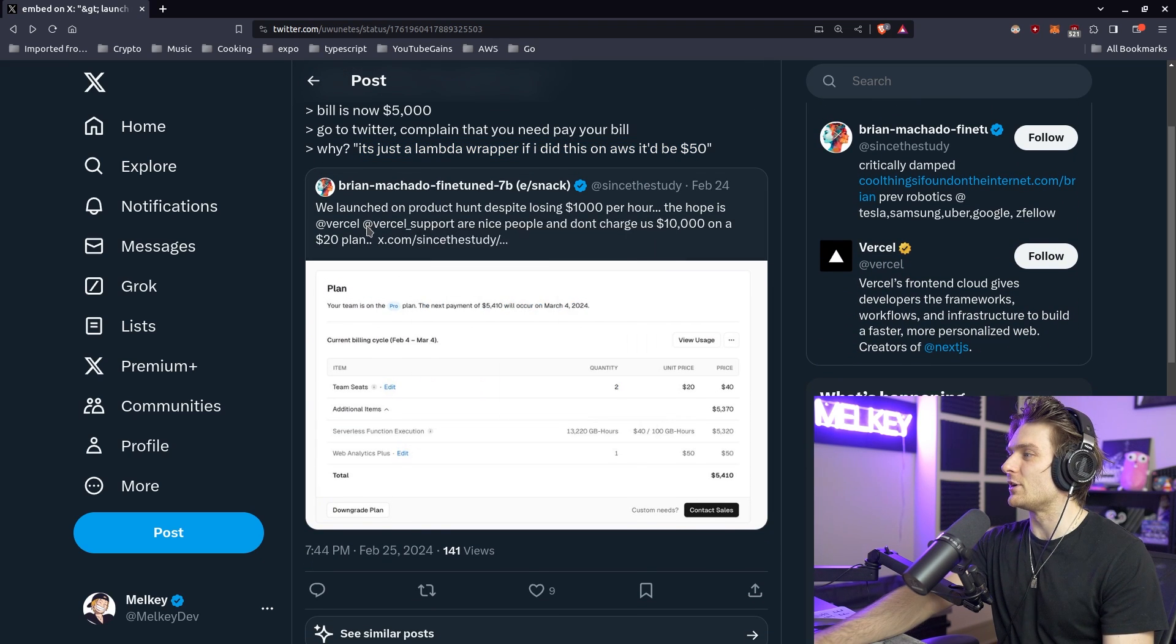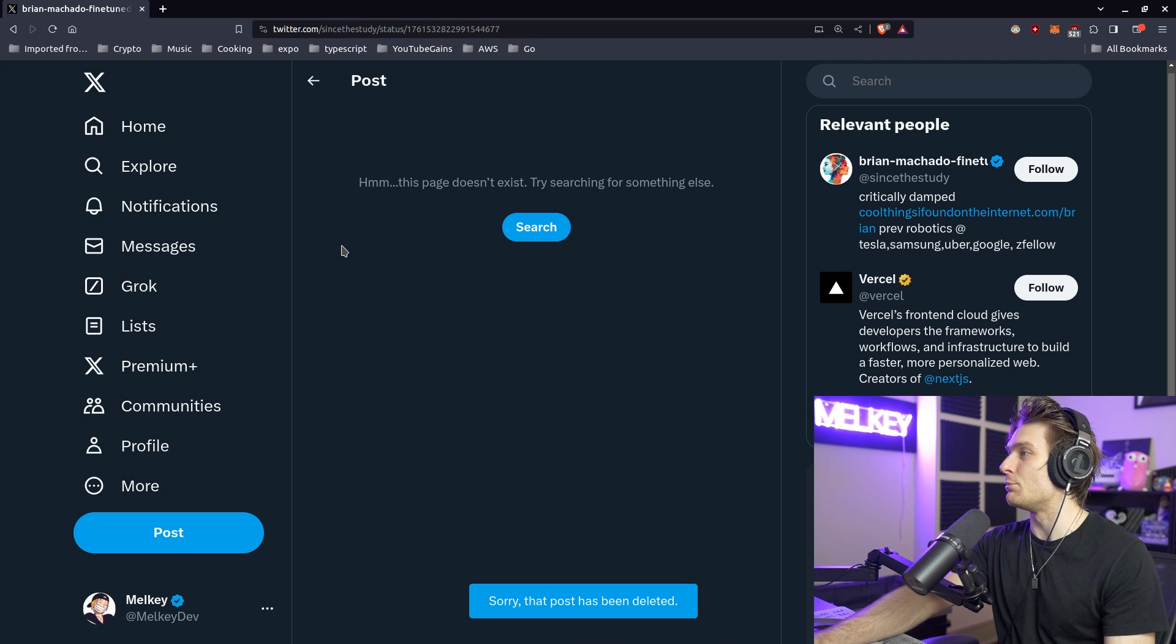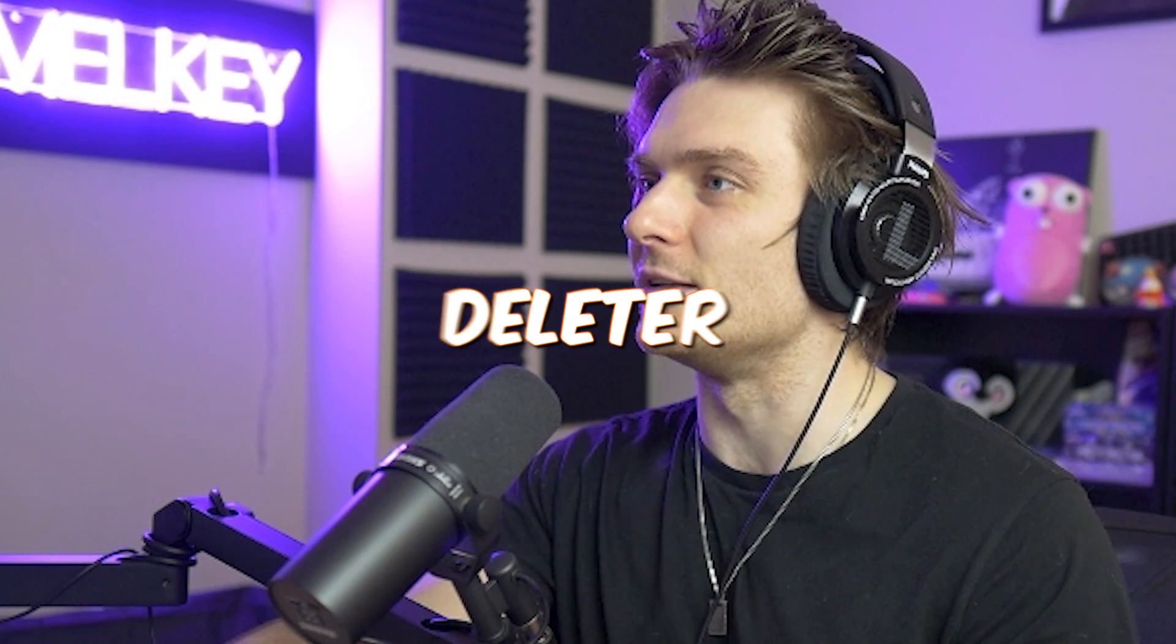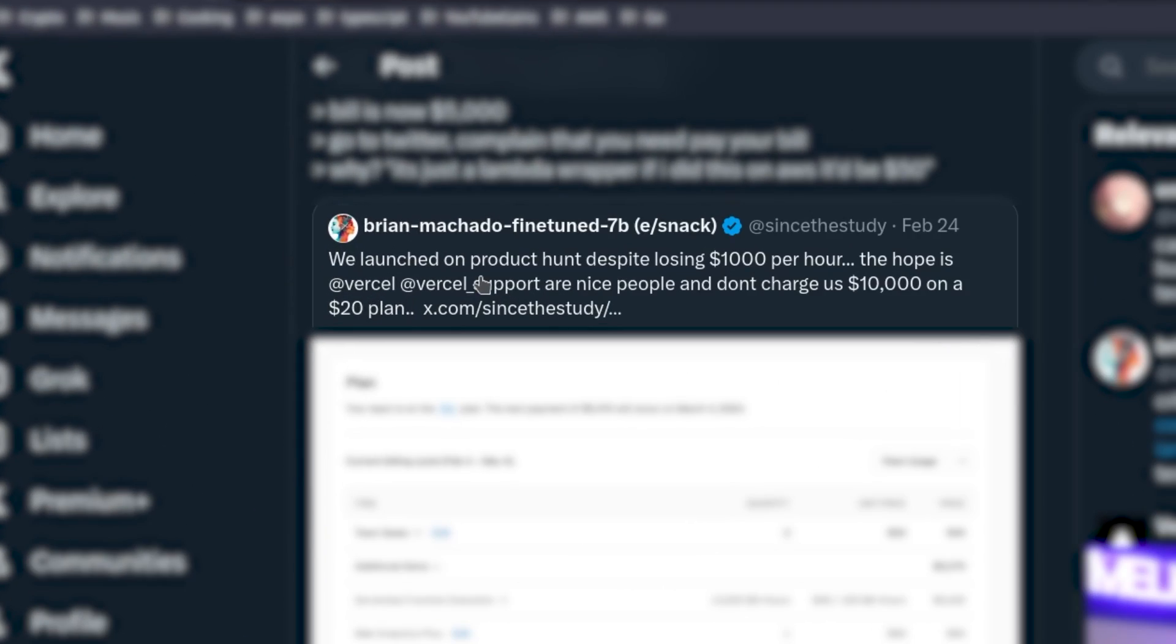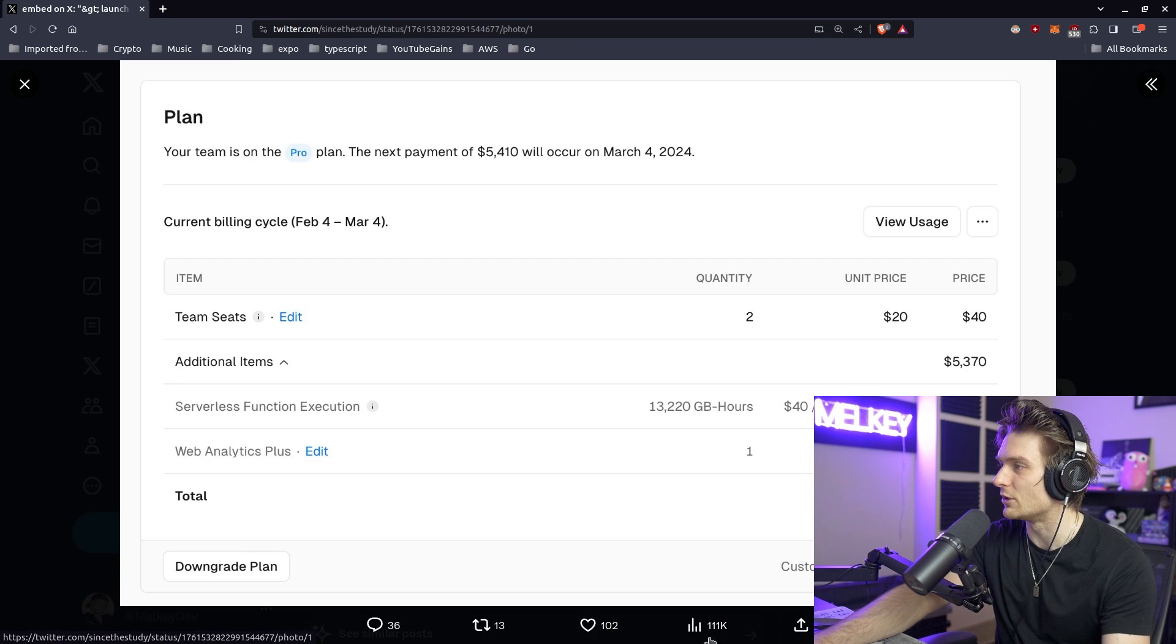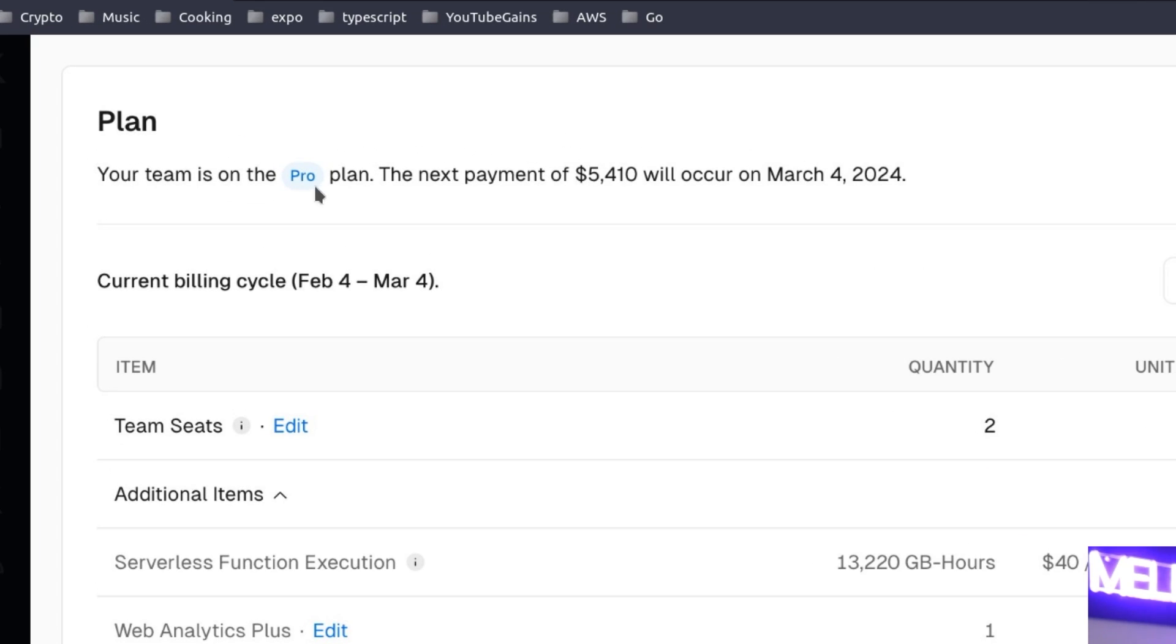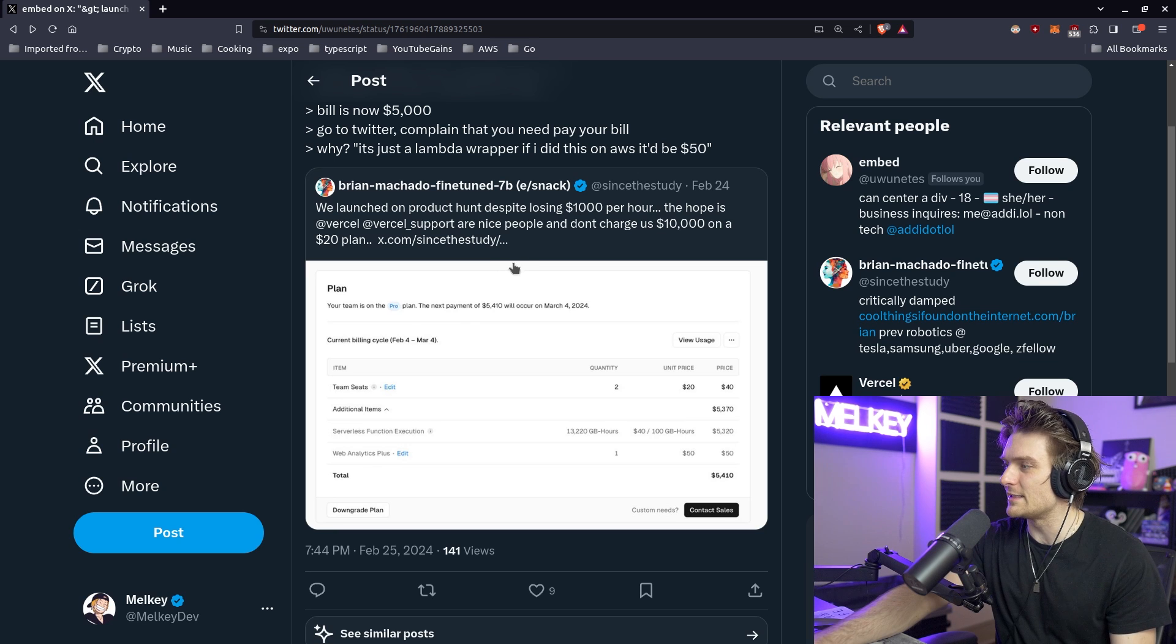And unfortunately, if you click this, the post is now gone. So you know, tweet and delete. You can see here: we launched on Product Hunt despite losing thousands of dollars per hour. The hope is Vercel and Vercel support are nice people and don't charge us $10,000 on a $20 plan. You can see here your team is on the Pro plan, the next payment of $5,410 recurring March 4th.